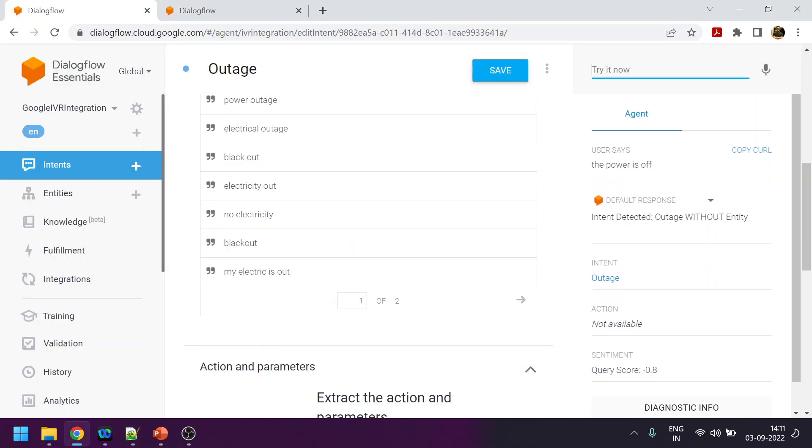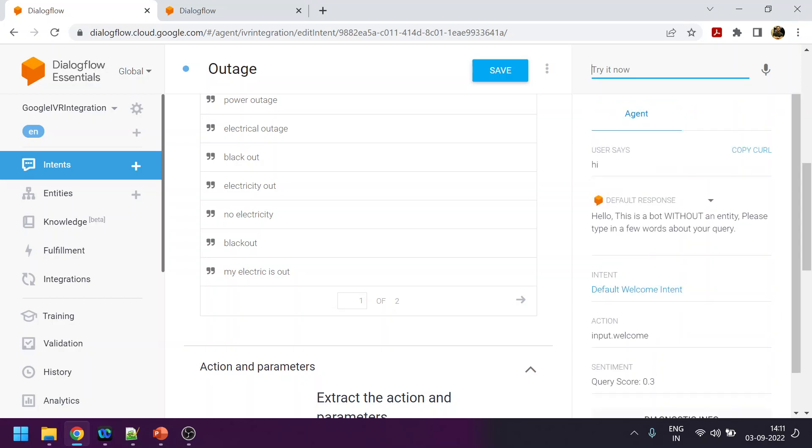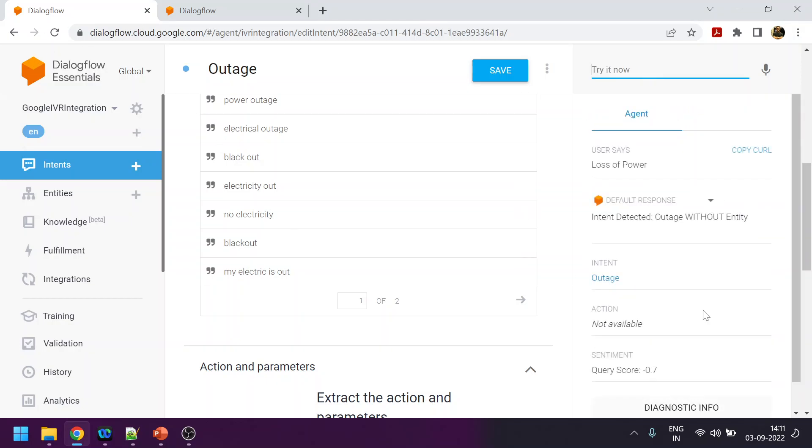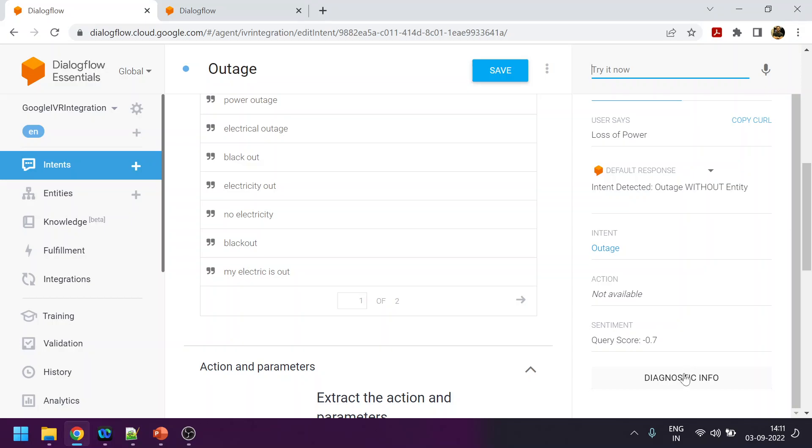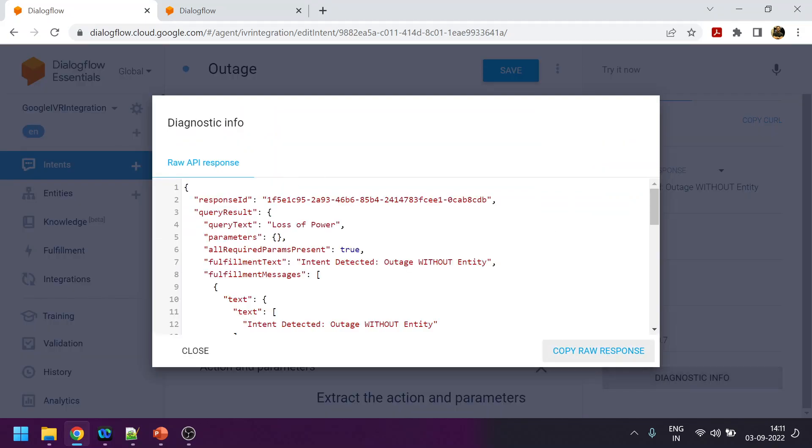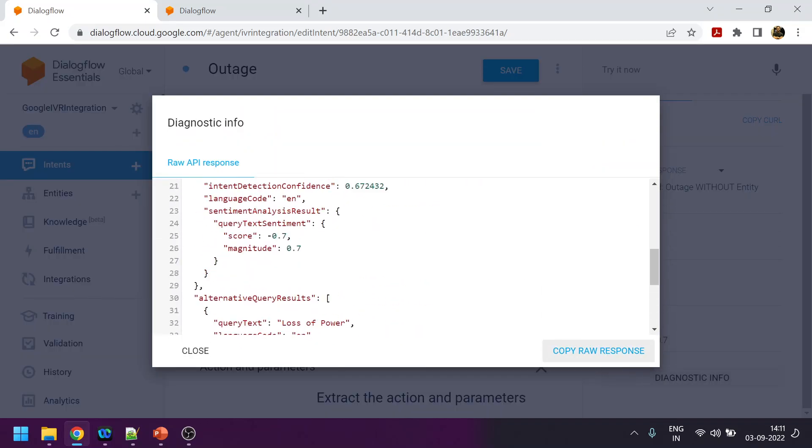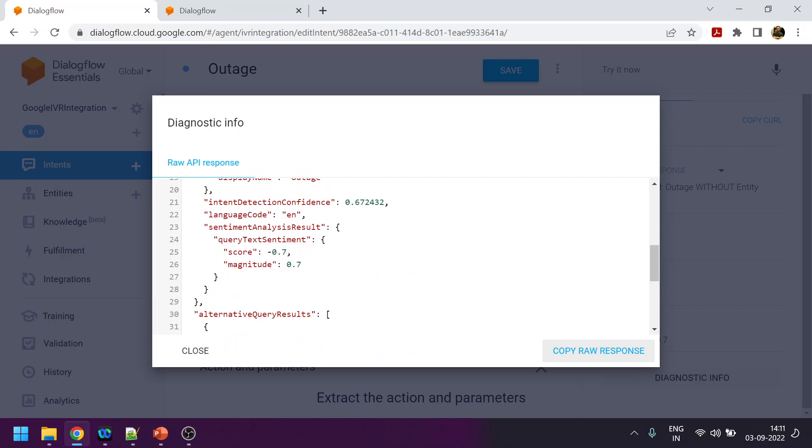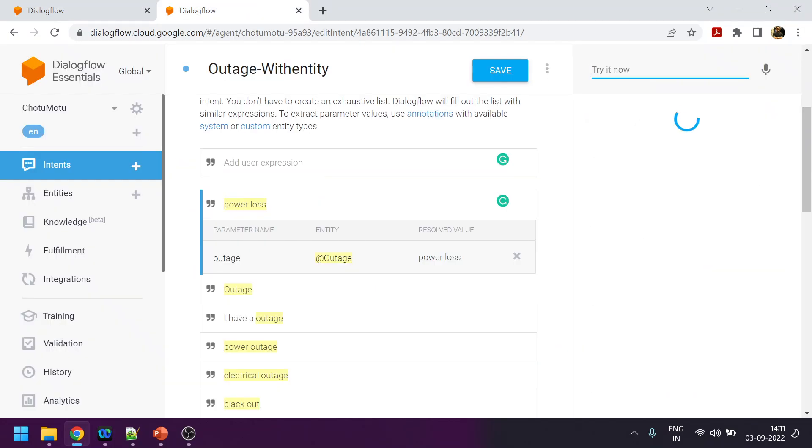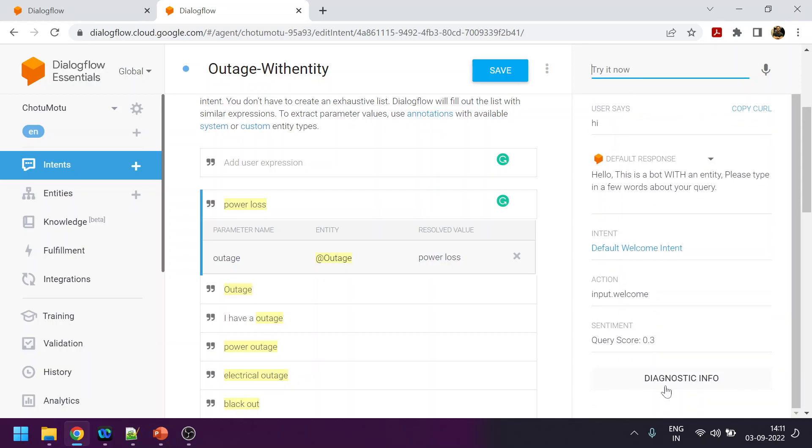That was an example where we saw that using custom entity does not result in good recognition. Instead it has less confidence and does not help in the NLP mechanism. Again we are trying with 'loss of power.' We will see what is the percentage: 67%.